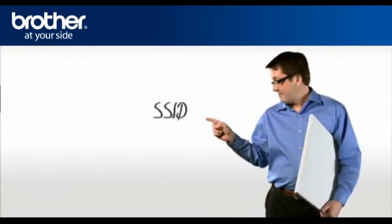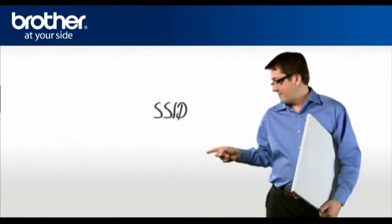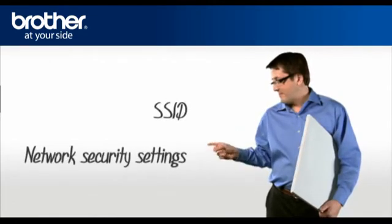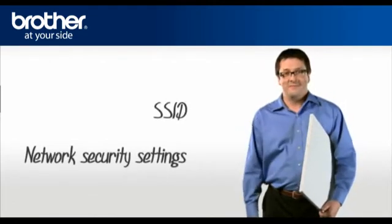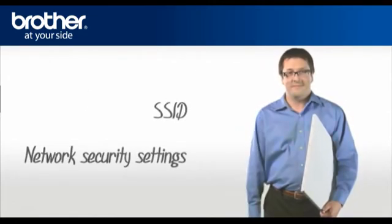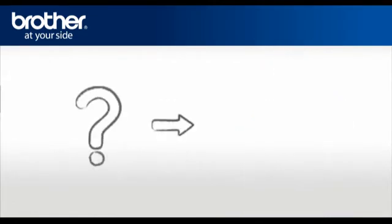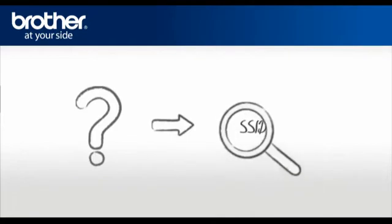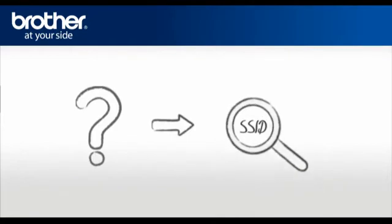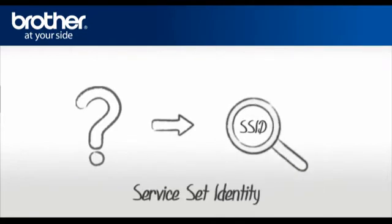1. SSID 2. Network security settings. Let's find the name of your network called SSID, also known as the Service Set Identity.